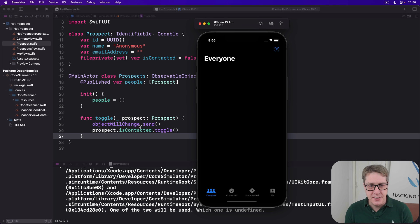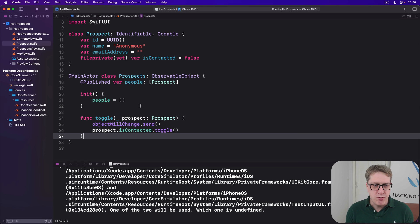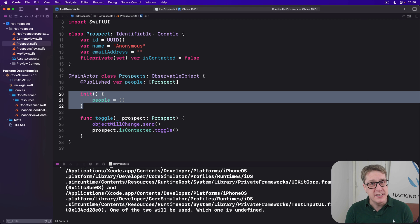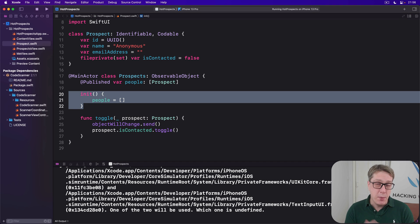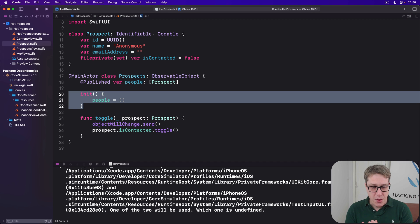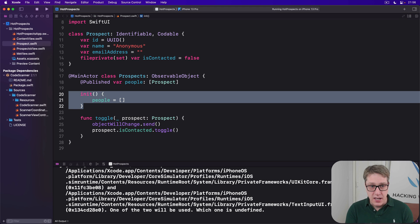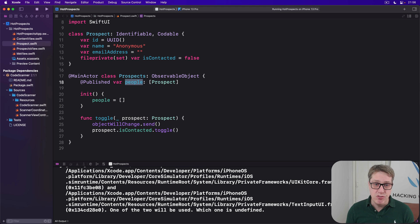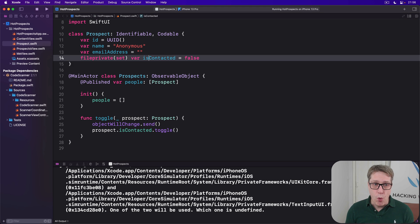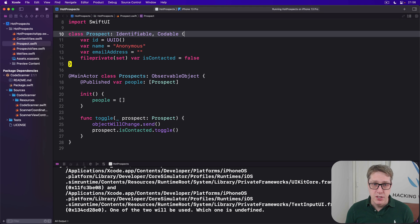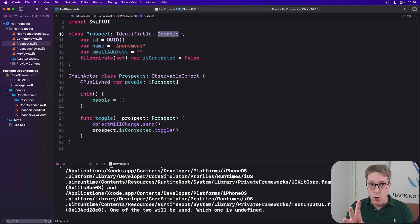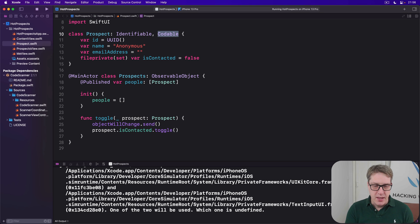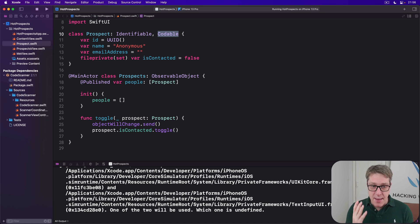To fix this, we've got to upgrade the initializer for our prospects class that loads data back from user defaults, and then save it back when we make changes. This time it's actually fairly straightforward because our people array is an array of prospect objects, and that class already conforms to Codable. It conforms just by saying please conform - we don't have to write our own Codable implementation. We can get most of the way to our goal by making three small changes.